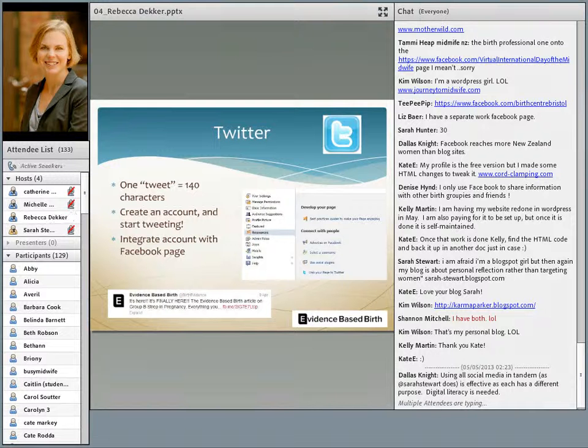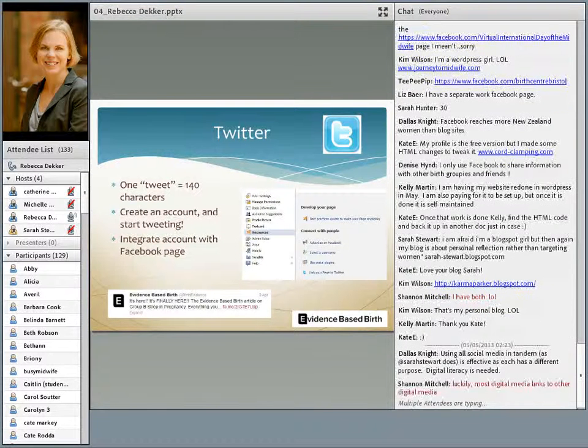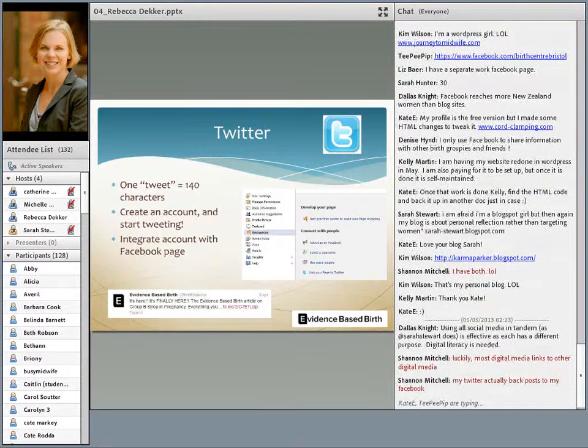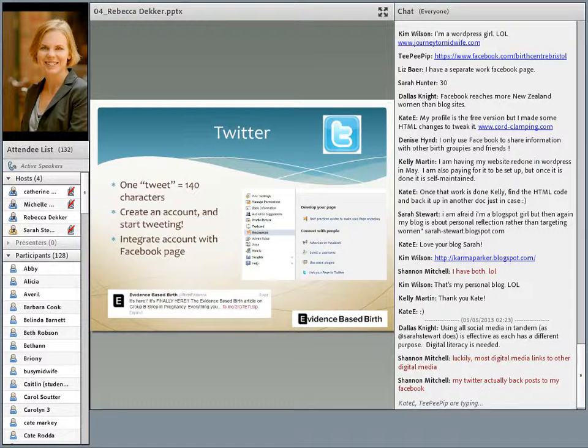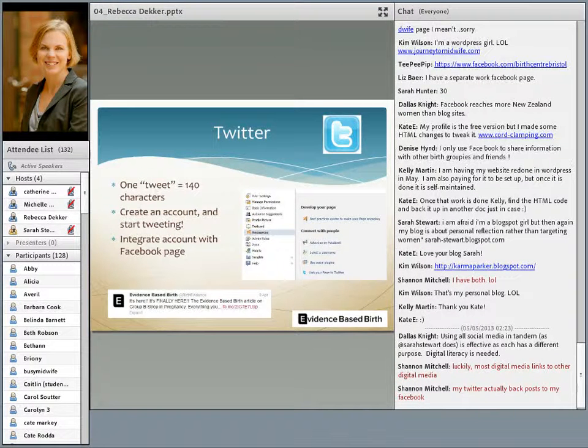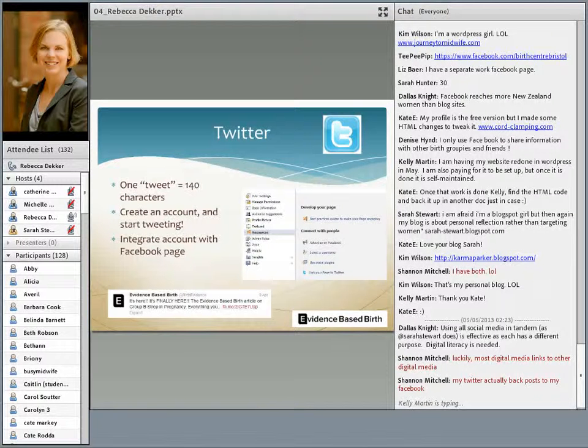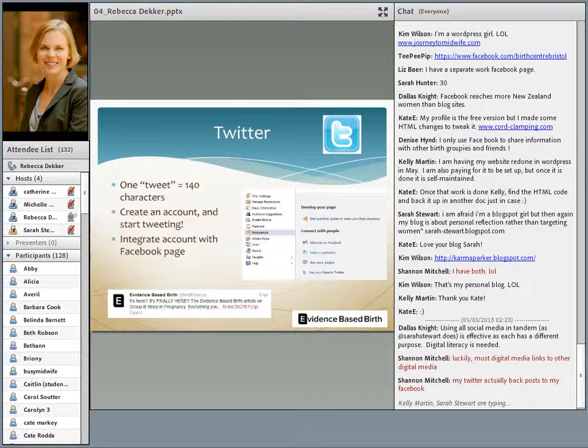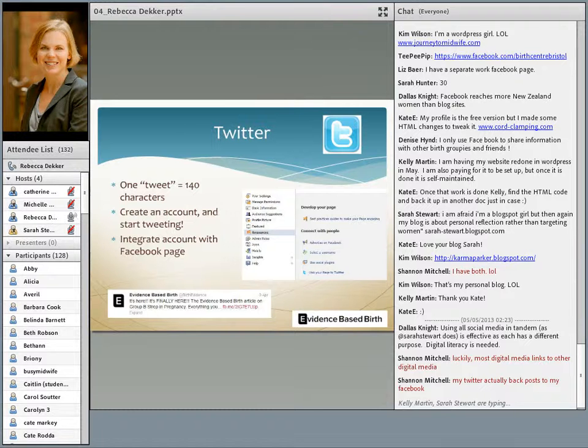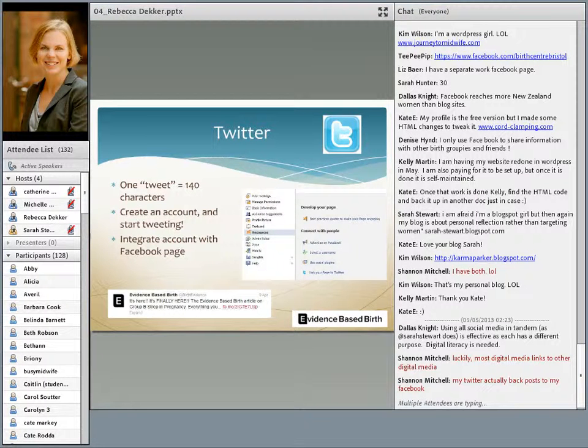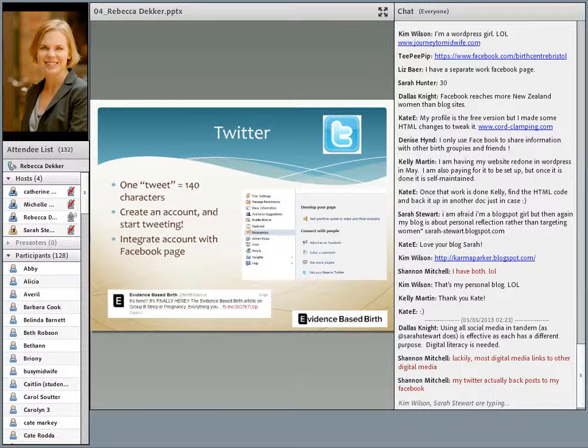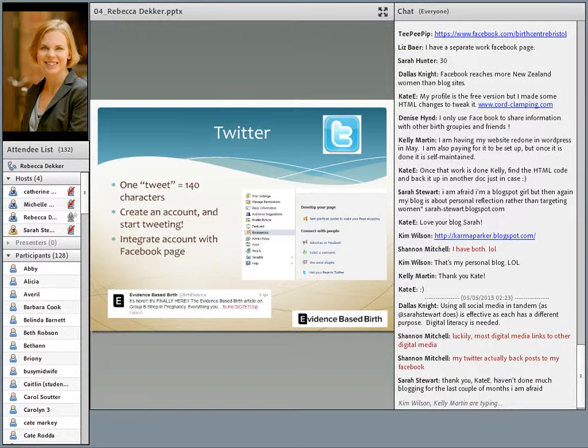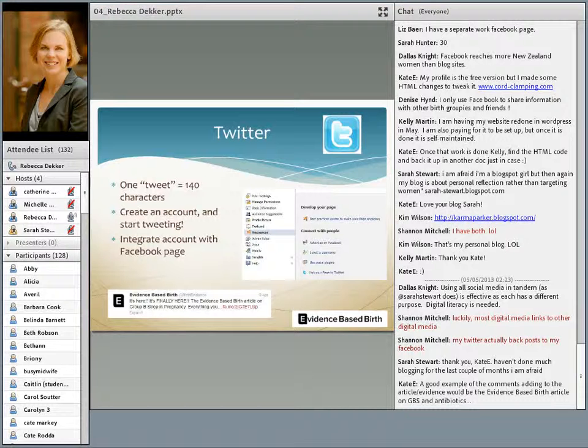Next, I added Twitter to my arsenal of social media. I started blogging, then a few months later I started using Facebook, then a few months later I added Twitter. For those of you who aren't familiar with Twitter, you have 140 characters to make your message known, and that's called a tweet. There are more than 200 million tweets sent out per day. You only see the tweets from people that you follow. Interestingly enough, two-thirds of Twitter users are between the ages of 18 and 34, and more than half of them are female. If you want to use Twitter, it's pretty easy. You just create an account, pick a name. My name is @birthevidence because evidence-based birth was too long.